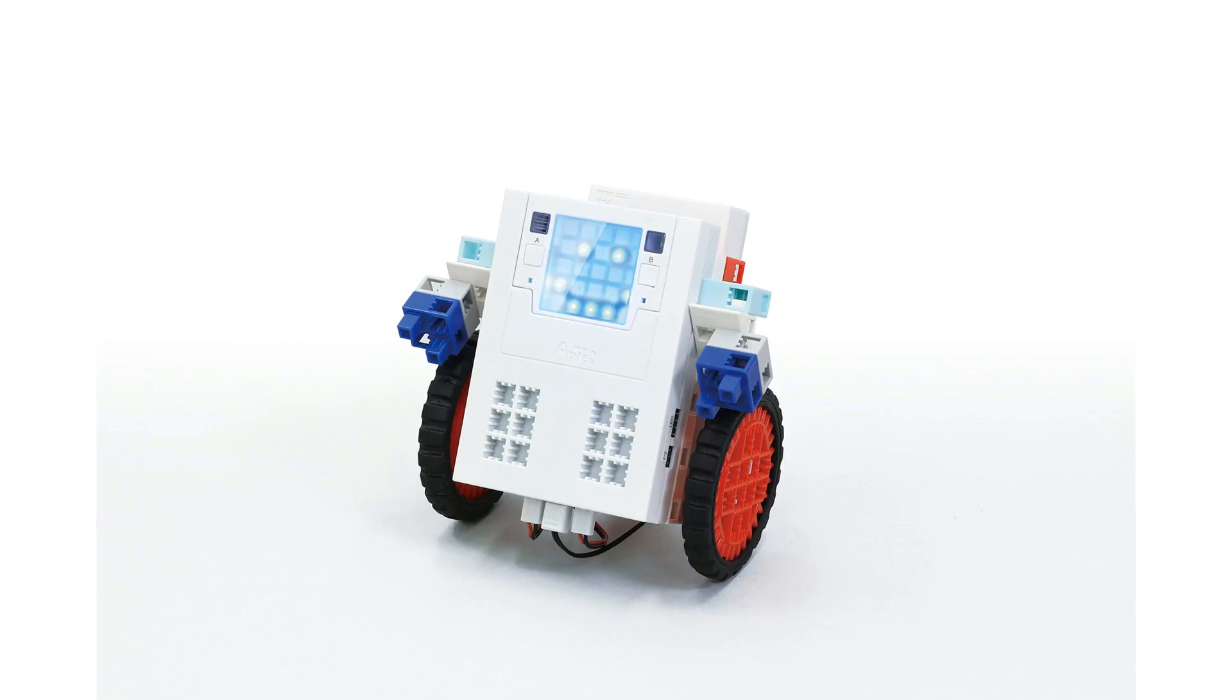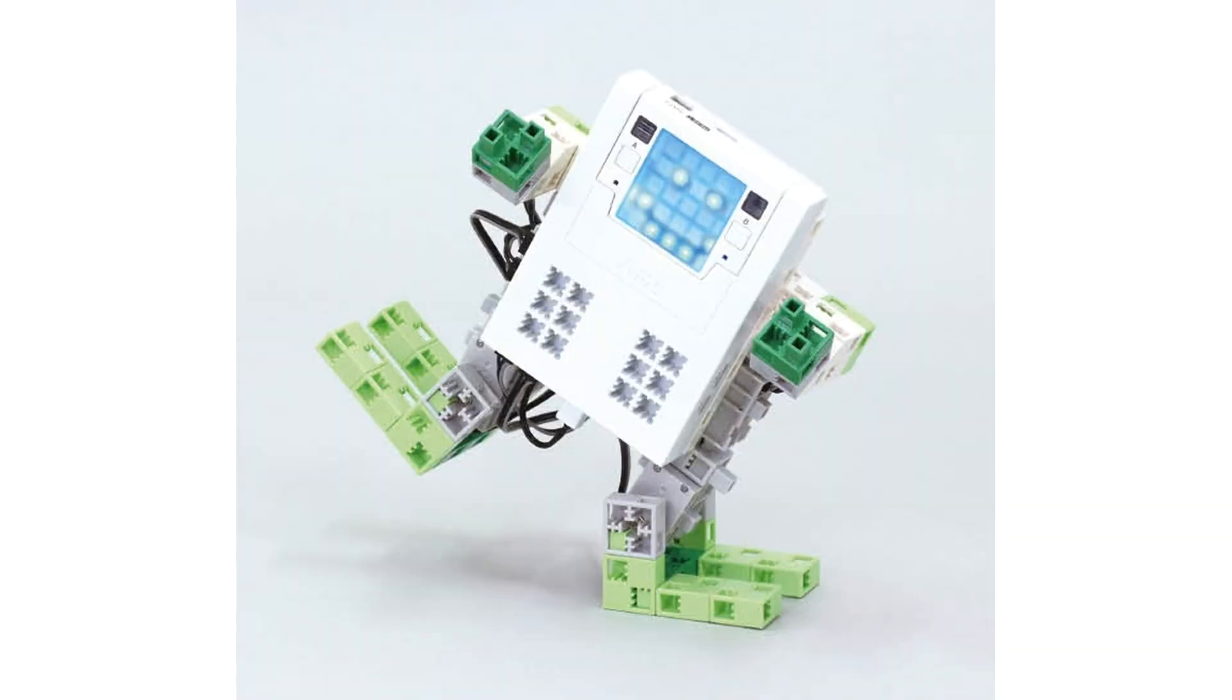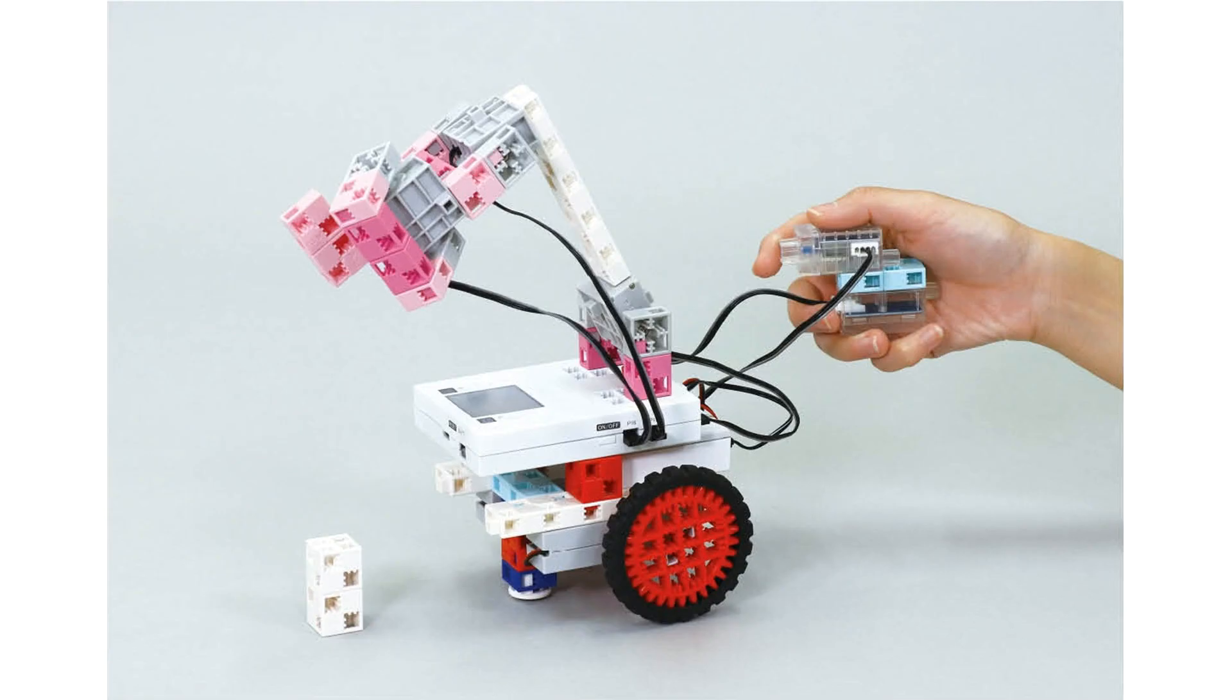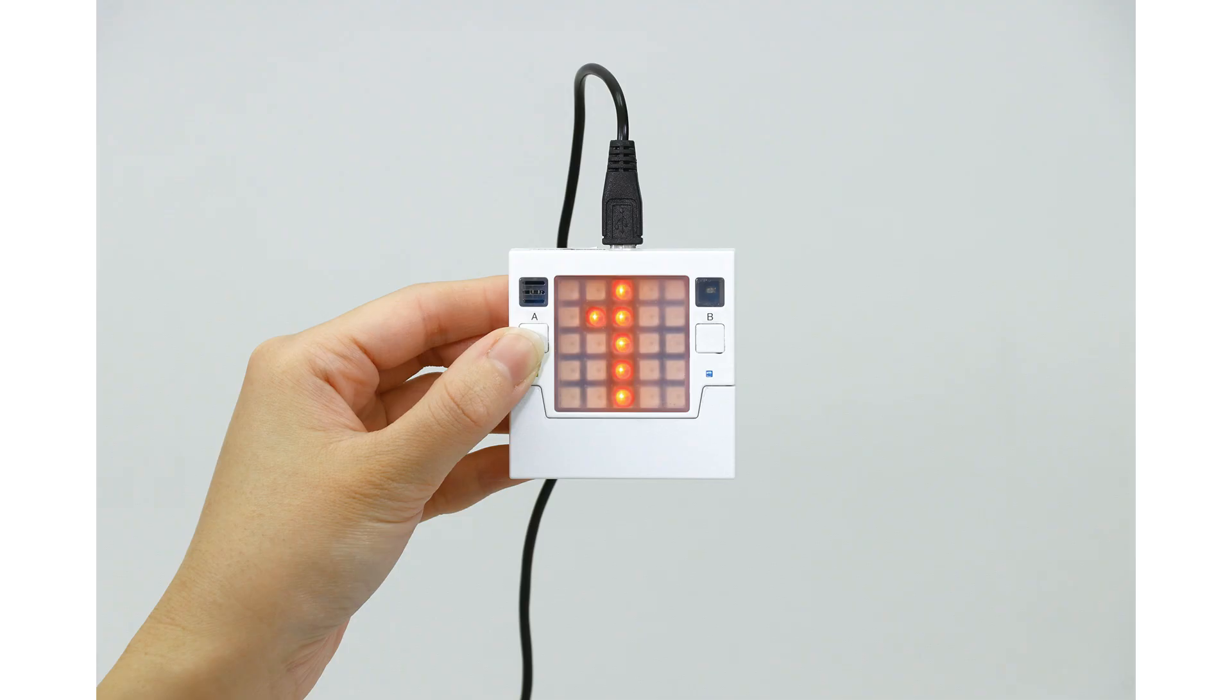This will allow you to create everything from basic tracking robots to game consoles and sophisticated network devices.